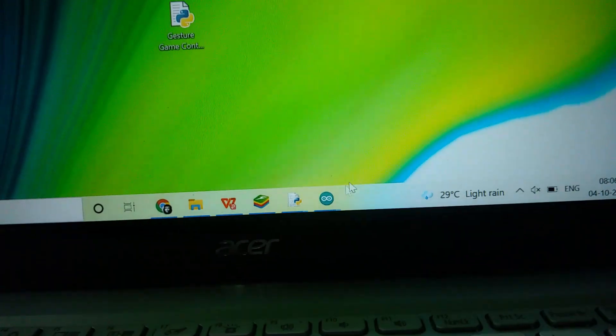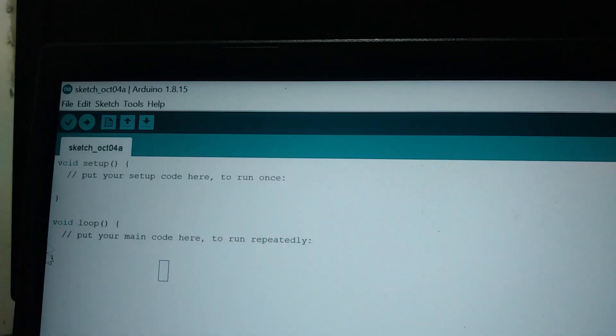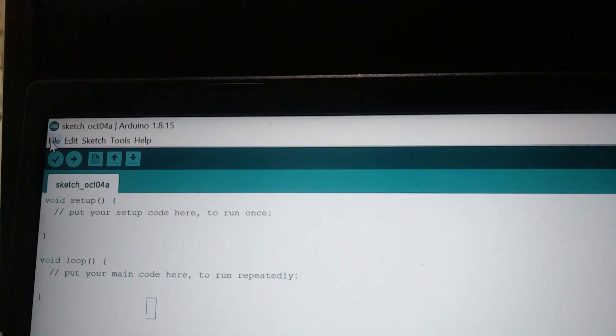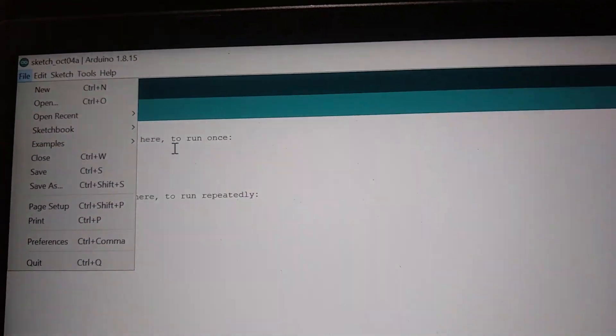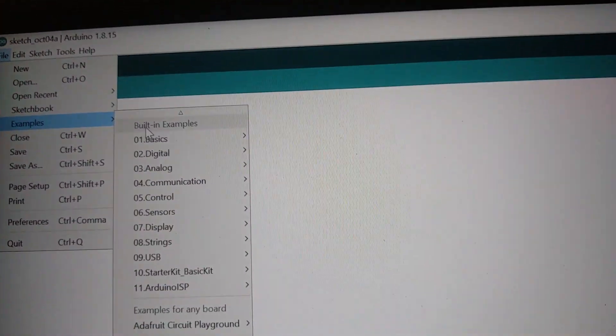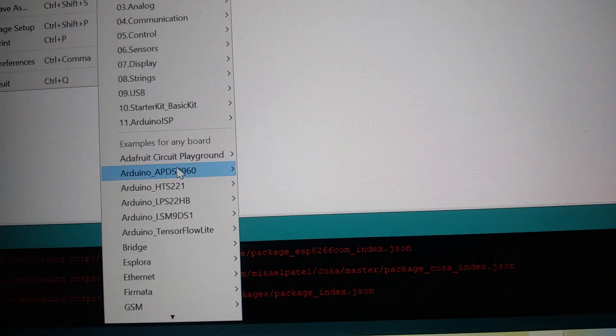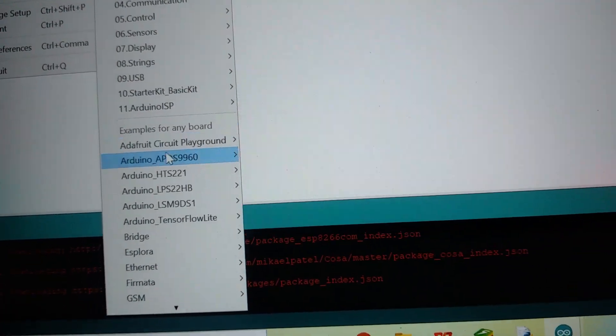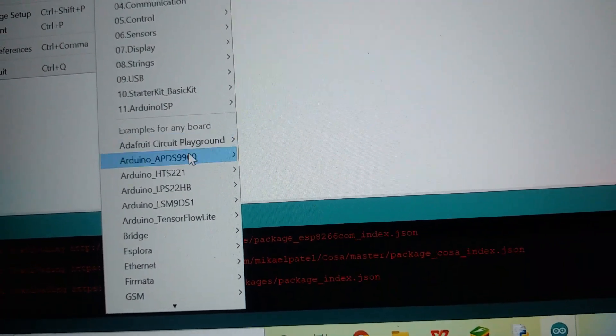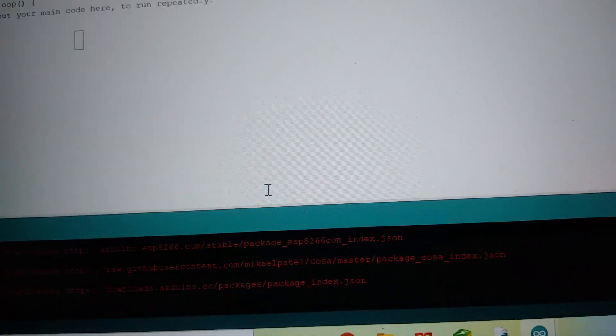Then, open your Arduino IDE, go to Files, Examples, and search for APDS9960. So this is the onboard gesture sensor which we are going to use, and select gesture sensor.